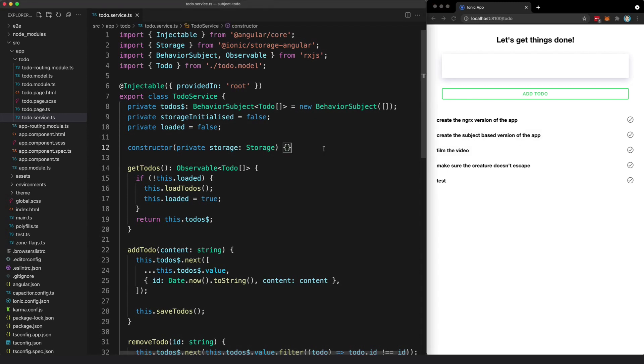One of these applications uses NGRX for state management, and the other uses the simpler service with a subject approach that I said was so fantastic in one of my recent videos.